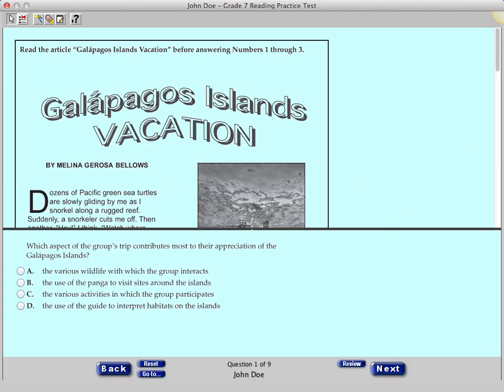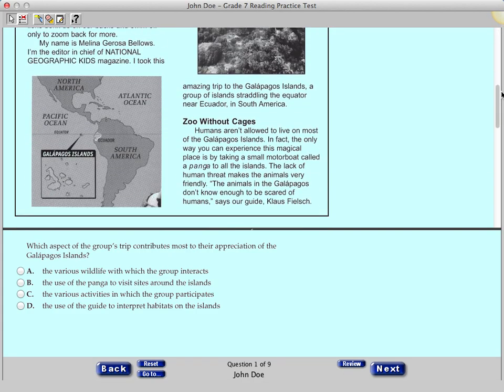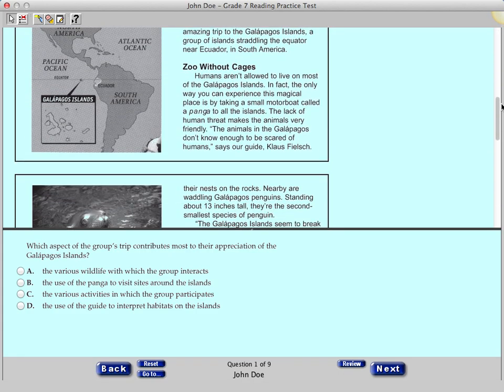You can scroll up and down on the right side of the screen. The bottom center of the screen shows the question number and your name. This practice test has only nine questions. When you take the actual test there will be more questions. In the bottom left corner is the Back button, which can be used to move to a previous question or passage.